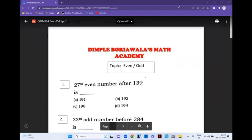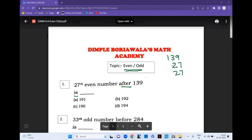Hello students, this is a very beautiful concept based on even and odd. It is very important to read your question properly. '27th even number after 139' — they are talking about after, after means addition. After 139, there are 27 even numbers and 27 odd numbers, so you will straight away add 27 even numbers and 27 odd numbers.